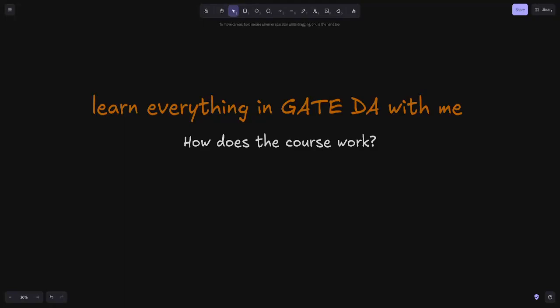Hello! This will be a very long course over the whole year, named 'Learn Everything in GATE DA with Me.' The aim of this course is that by the end of the year, we will finish the syllabus of GATE DA together, and we both can sit for the exam together. We will be covering the whole syllabus, everything related to it.